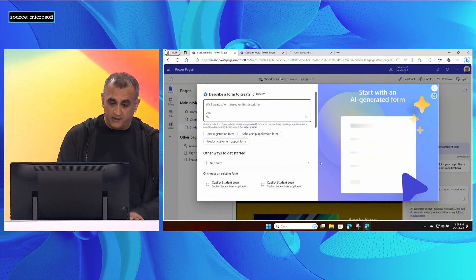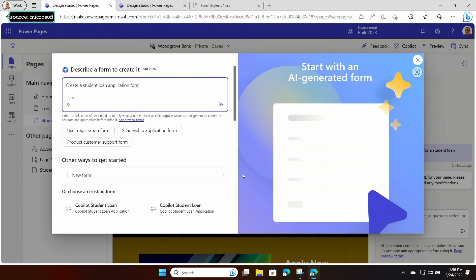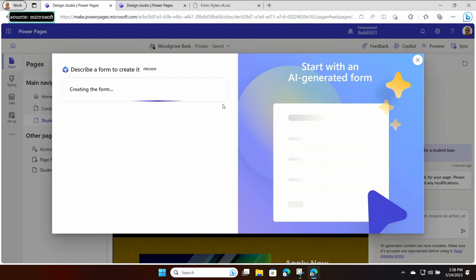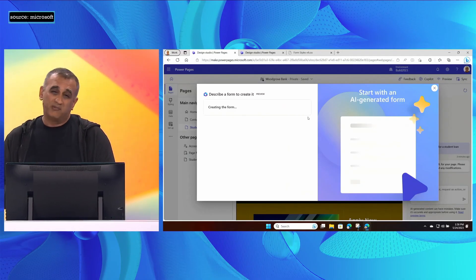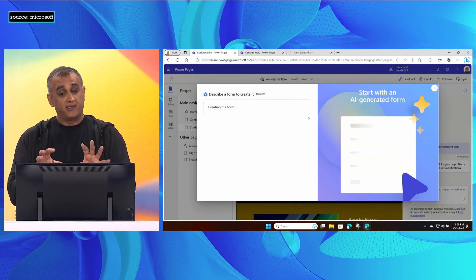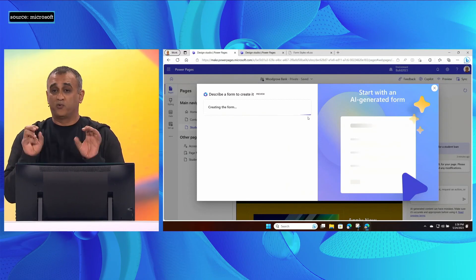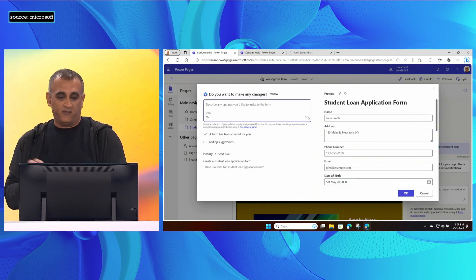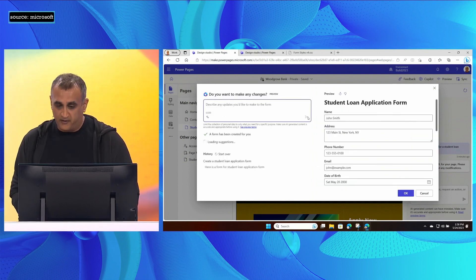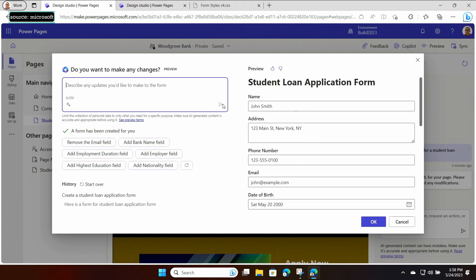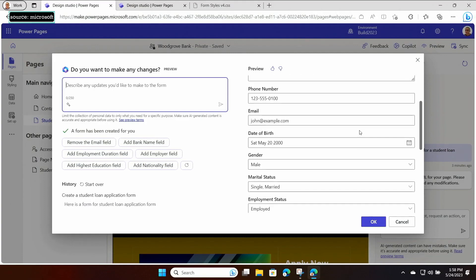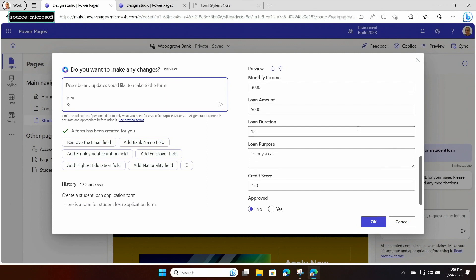I'm going to ask Copilot to create a student loan application form. Traditionally, building forms is quite a lengthy process — we do research, design work, and a lot of data modeling before we reach the engineering stage. Copilot is doing all of that for you: the research, the modeling, everything — and it will return a form suitable for your scenario. Over here on the right, you'll see the preview of the form Copilot has generated, including some sample data.